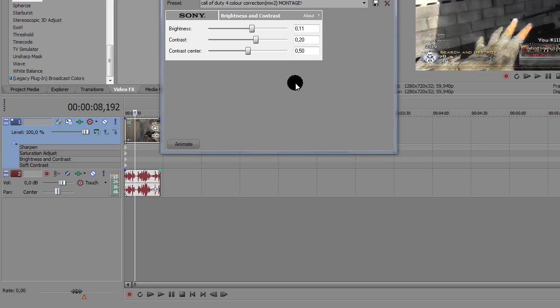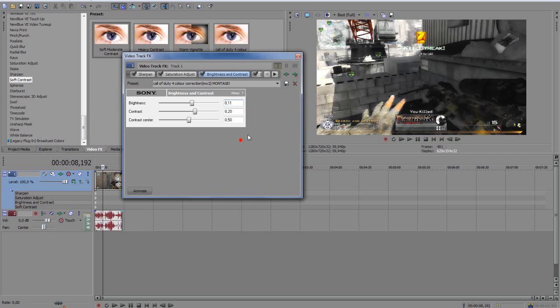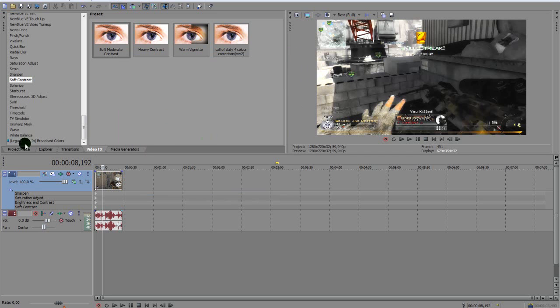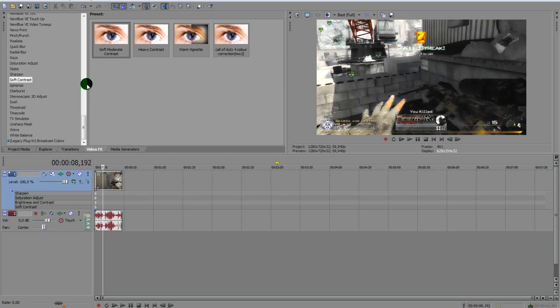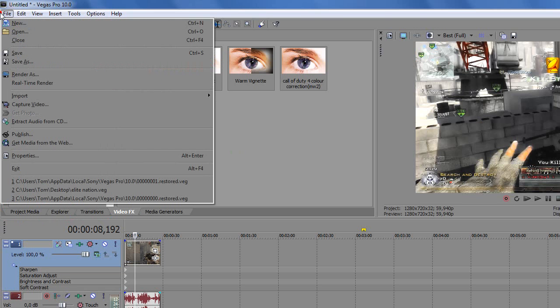That's everything. So Sharpen, Saturation Adjust, Brightness and Contrast, and Soft Contrast. If you want the Radeon settings, get me 60 subs, that would be awesome as well. They're pretty good.